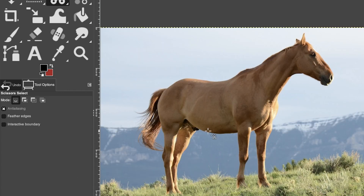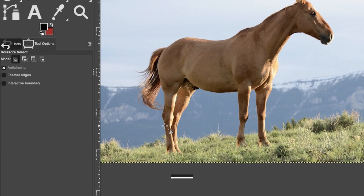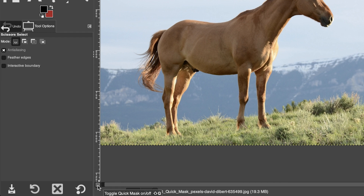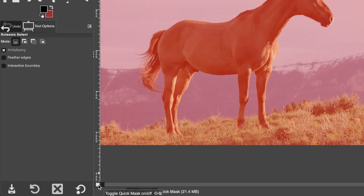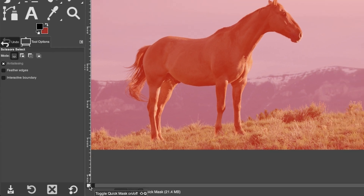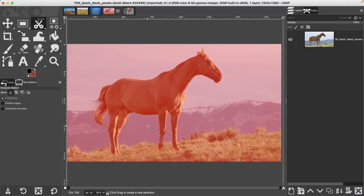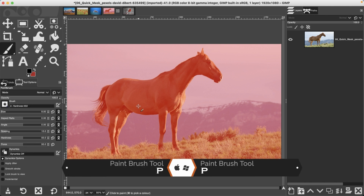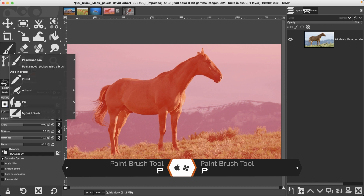For this next image, we're going to use quick mask mode, which is also available in Photoshop. It's not on the toolbar, so use the keyboard shortcut Shift + Q or click the icon at the bottom left of the interface. Once on, you'll see a red overlay representing what is selected — in this case nothing is selected, so anything in red is not selected.